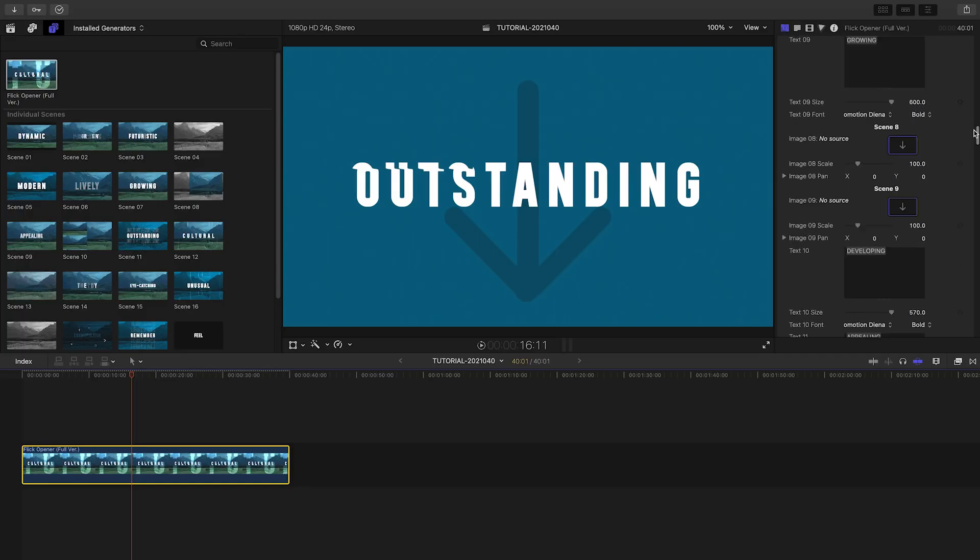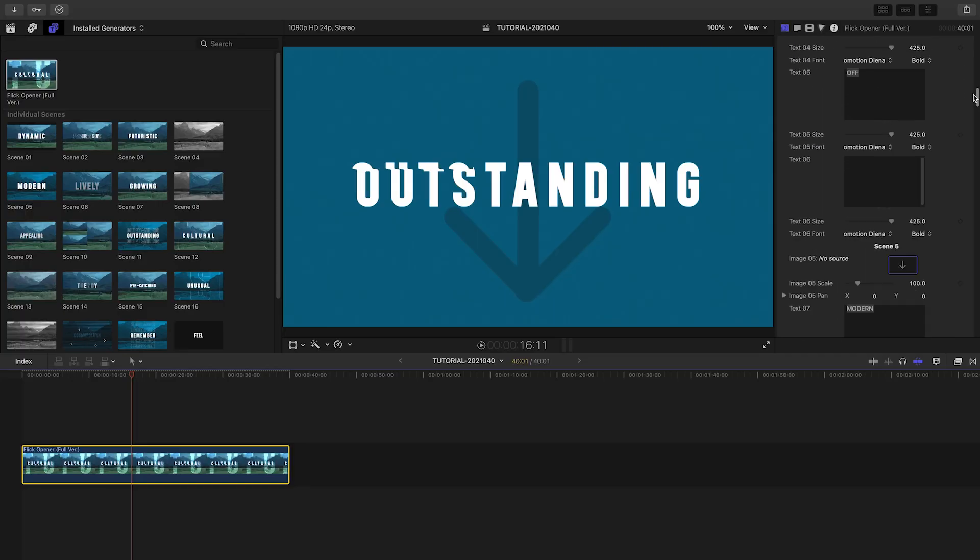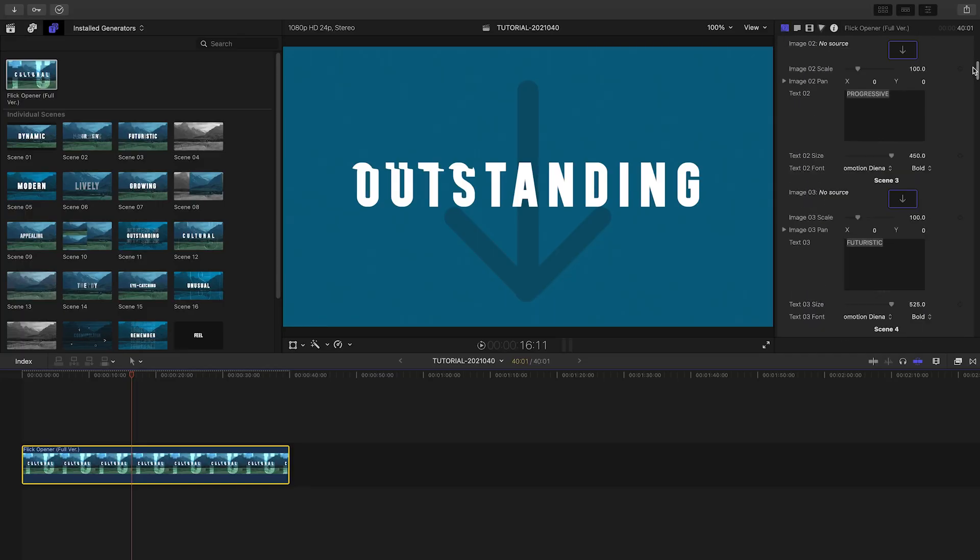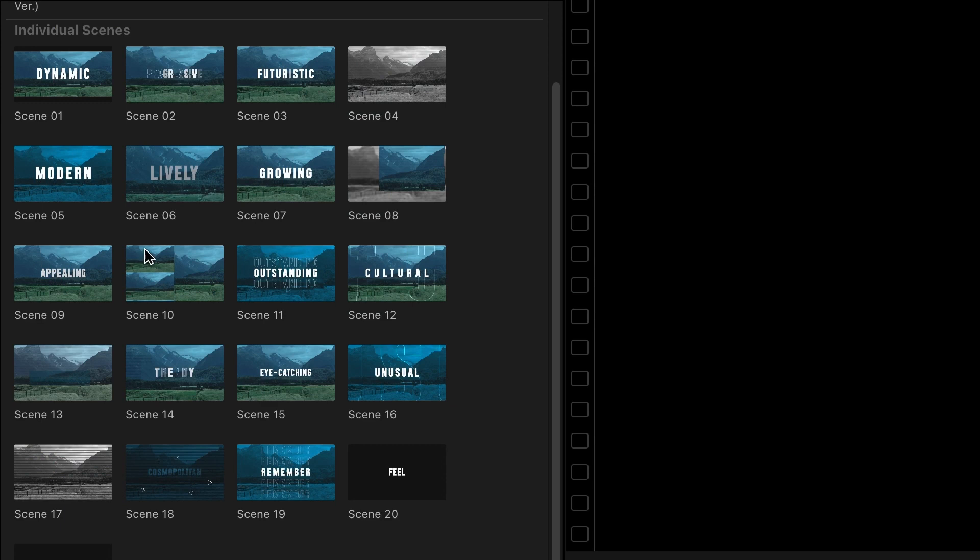Instead, I'd like to build my own, and Flick Opener makes that easy with 21 individual modules.